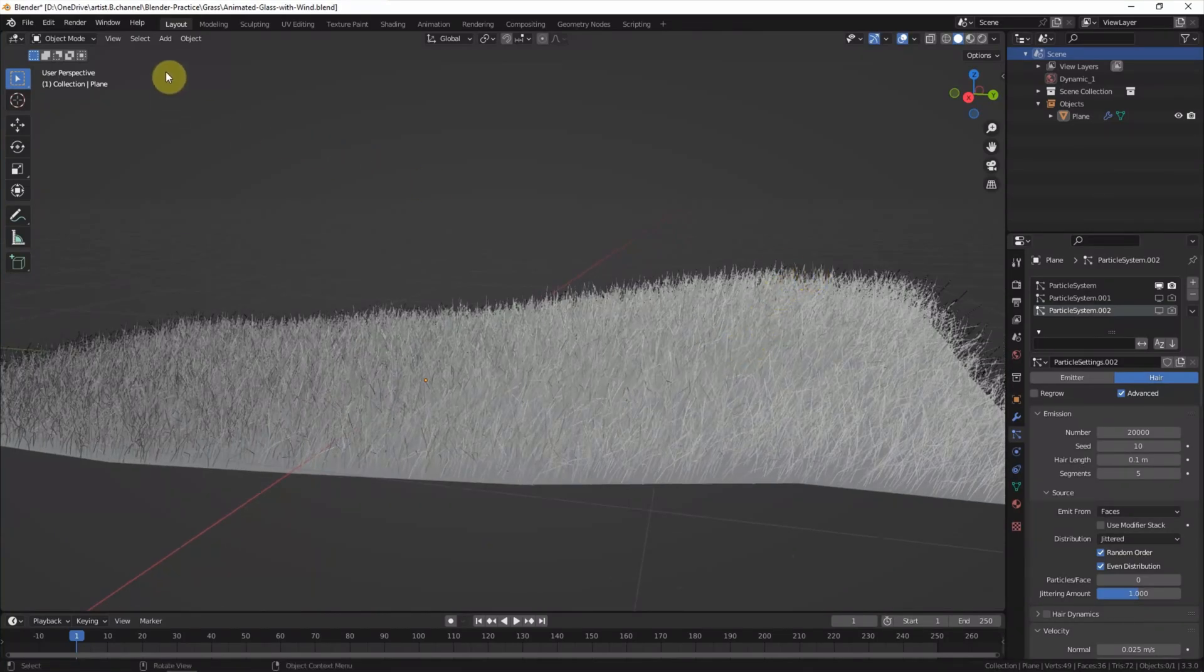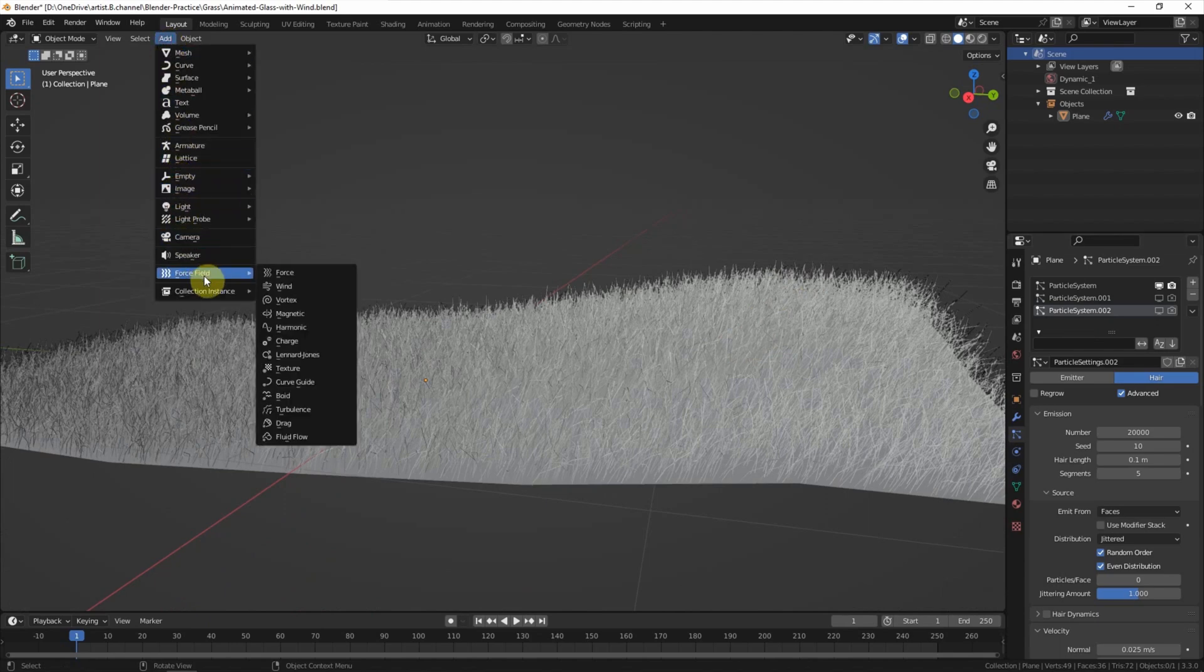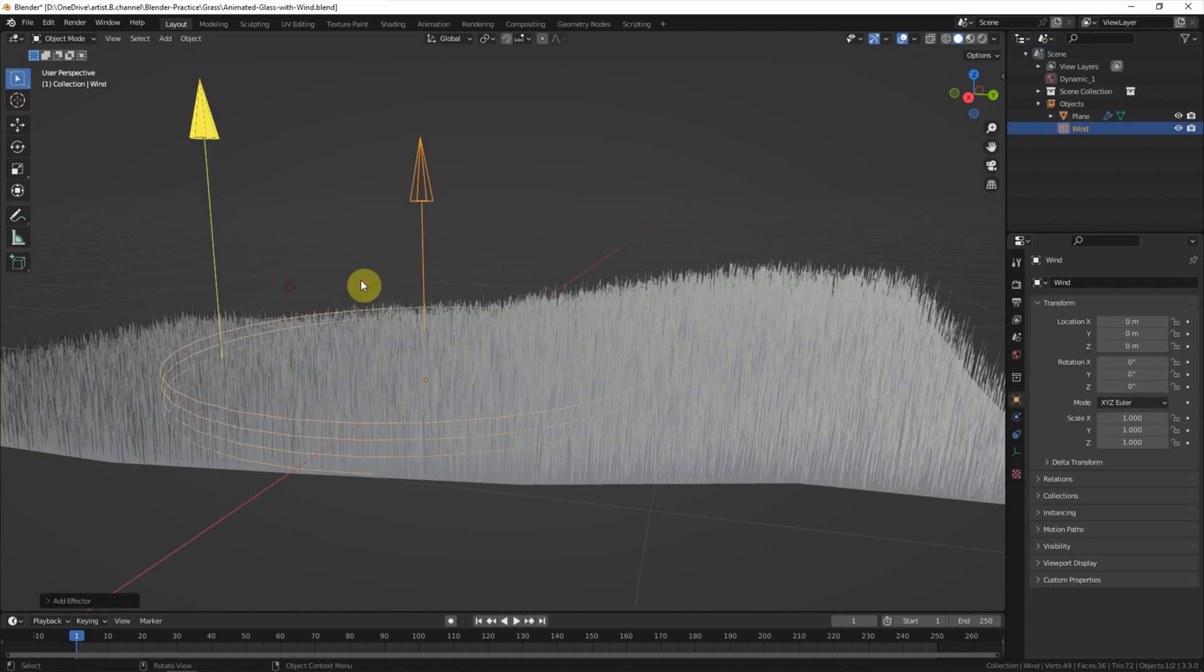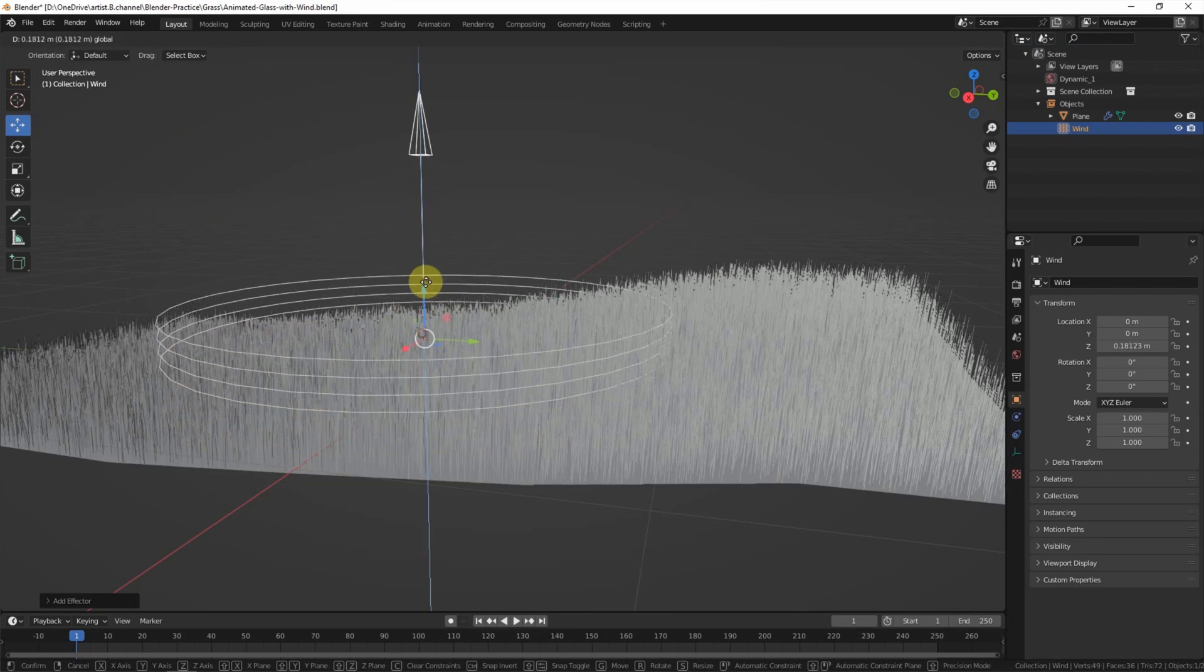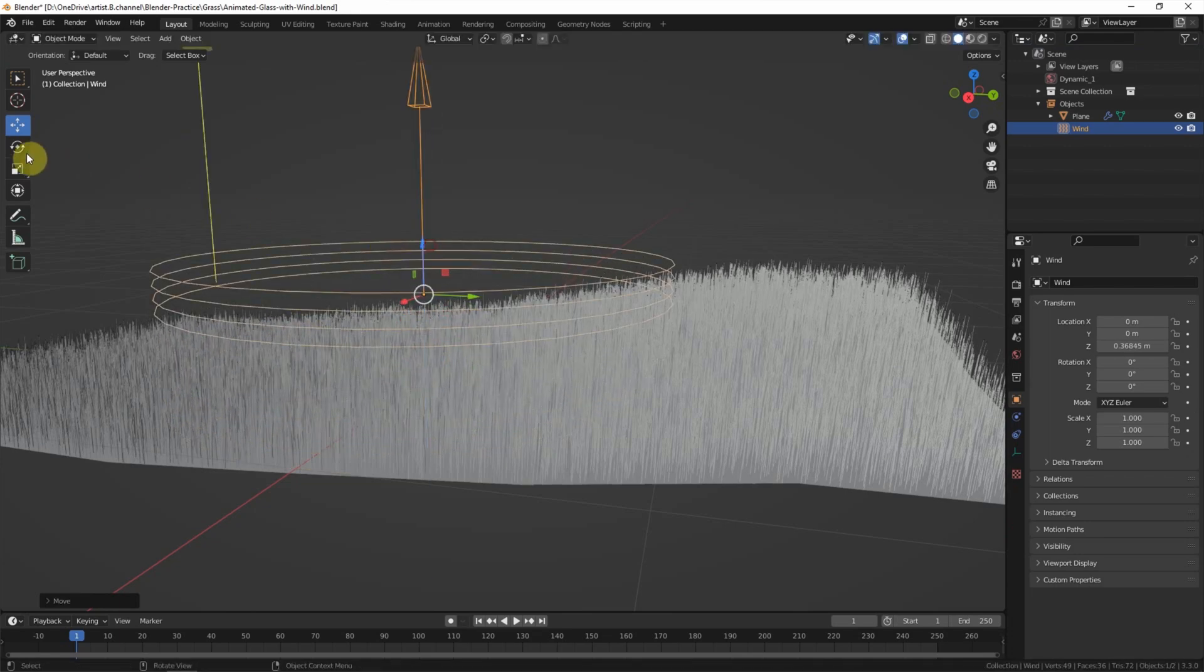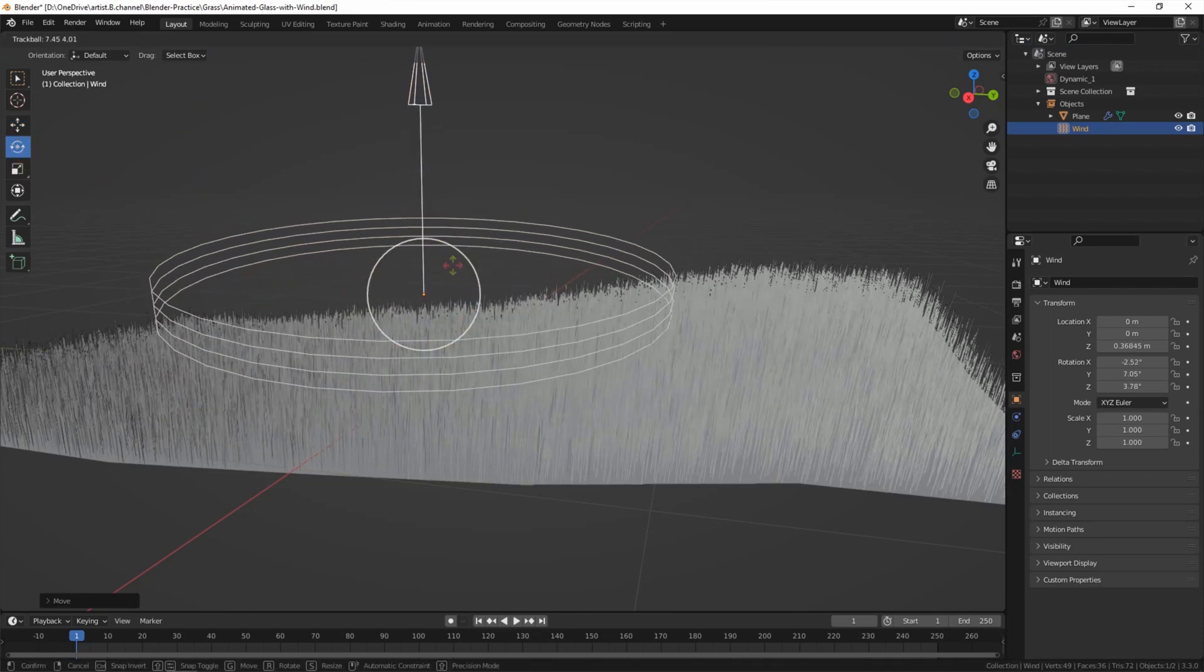To add the wind, we can go to Add and go to Force Field and add Wind. We can move it up a bit and rotate to control the wind direction.